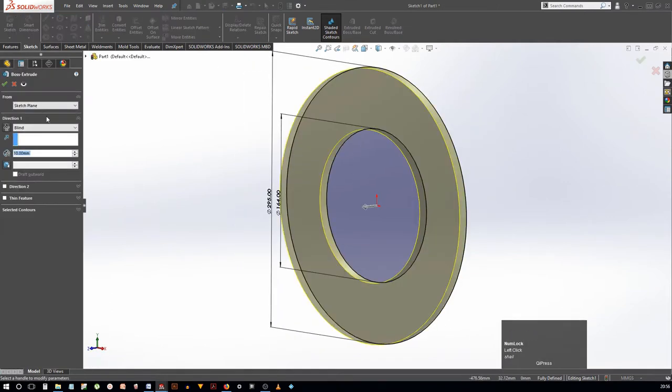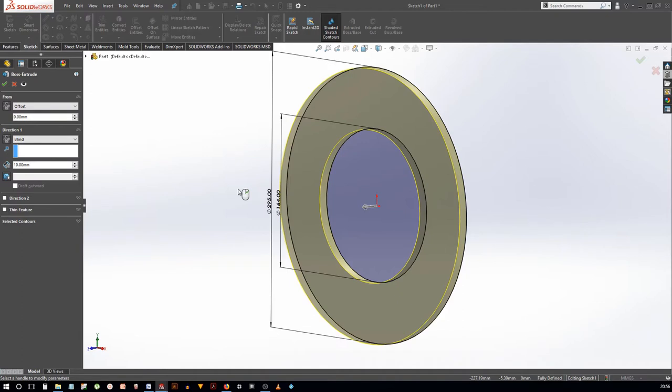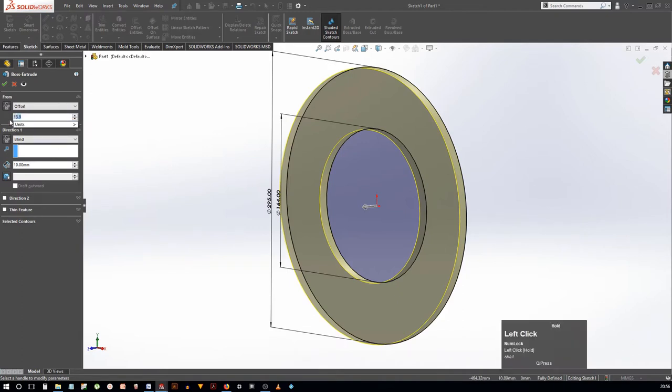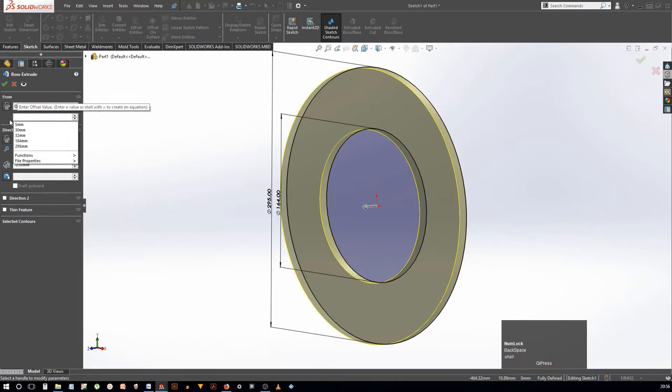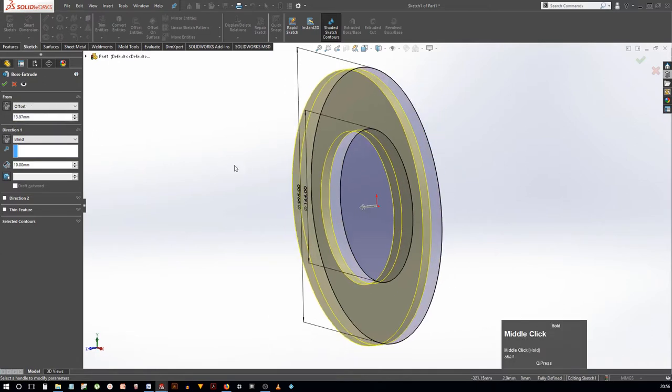Use the extrude tool to generate the geometry but instead of extruding it from the sketch plane, use offset to center the disc with respect to the front plane. In this case, the offset will be equal to half the disc thickness which is 27.94 mm. So the offset comes out to be 13.97 mm.